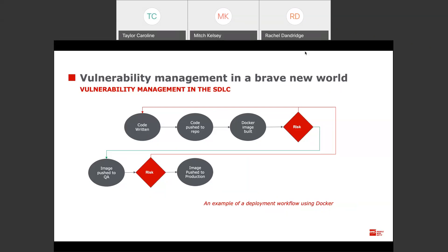The same is true once an image is pushed to quality assurance — if changes are not assessed before going into production, you may have misconfiguration concerns as well. This is where an integration with vulnerability management can really make a big difference, which we'll cover a little bit later in the webinar.